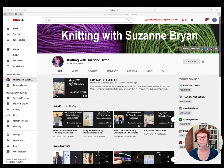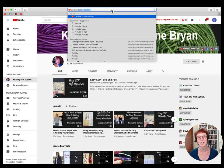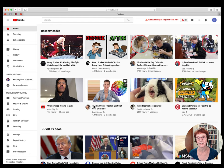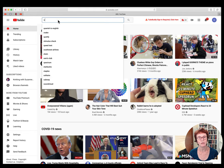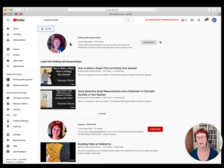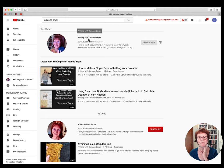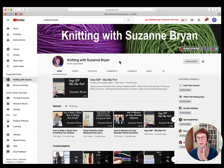I'm going to share my computer screen with you — that's my channel. If you're not on my channel, the first thing you would do is go to YouTube, just type in YouTube, and you'll get the search page. Then you type in Suzanne Bryan and there's my channel, Knitting with Suzanne Bryan. Click on that and it takes you to this page, which is my main page — this is what you'd see if you are not already a subscriber.